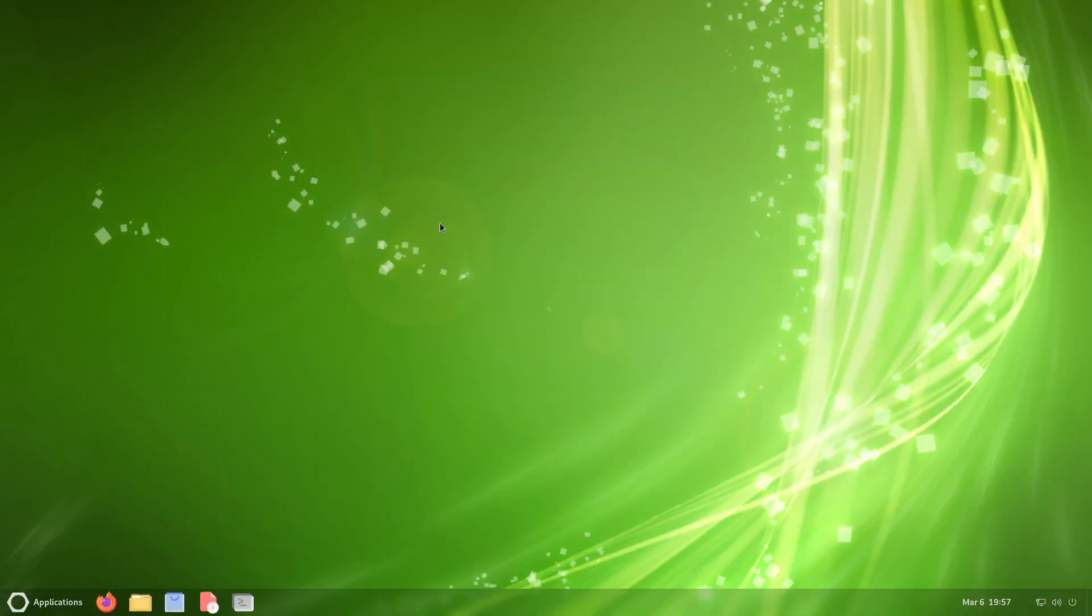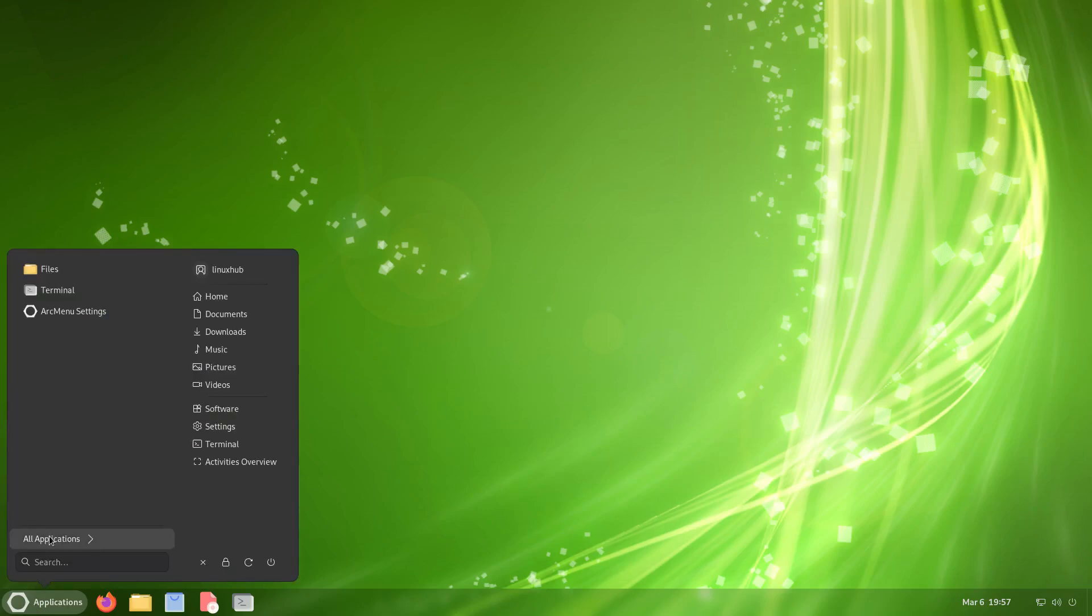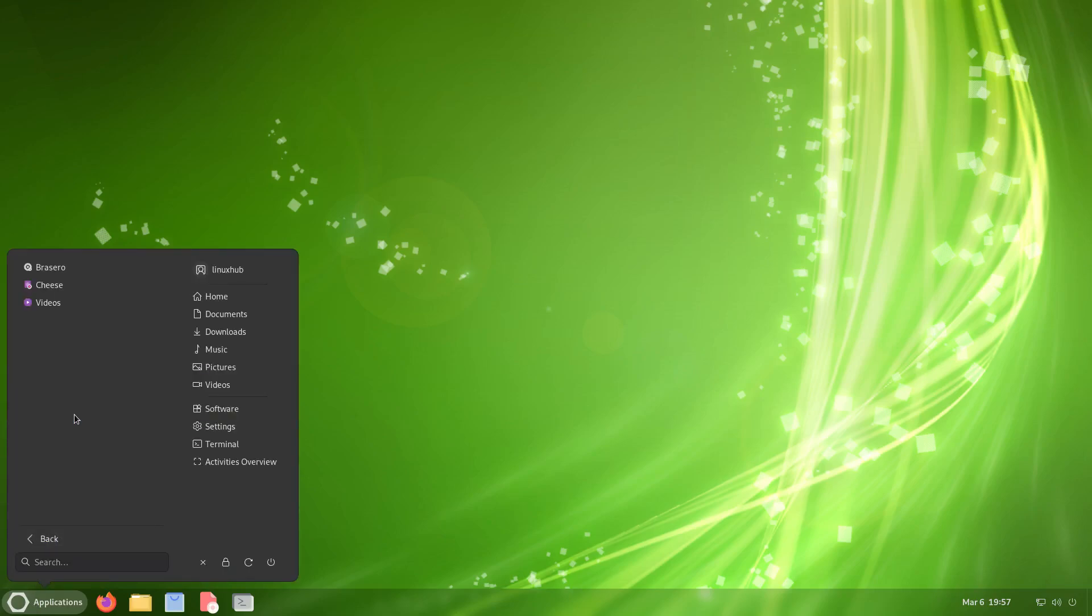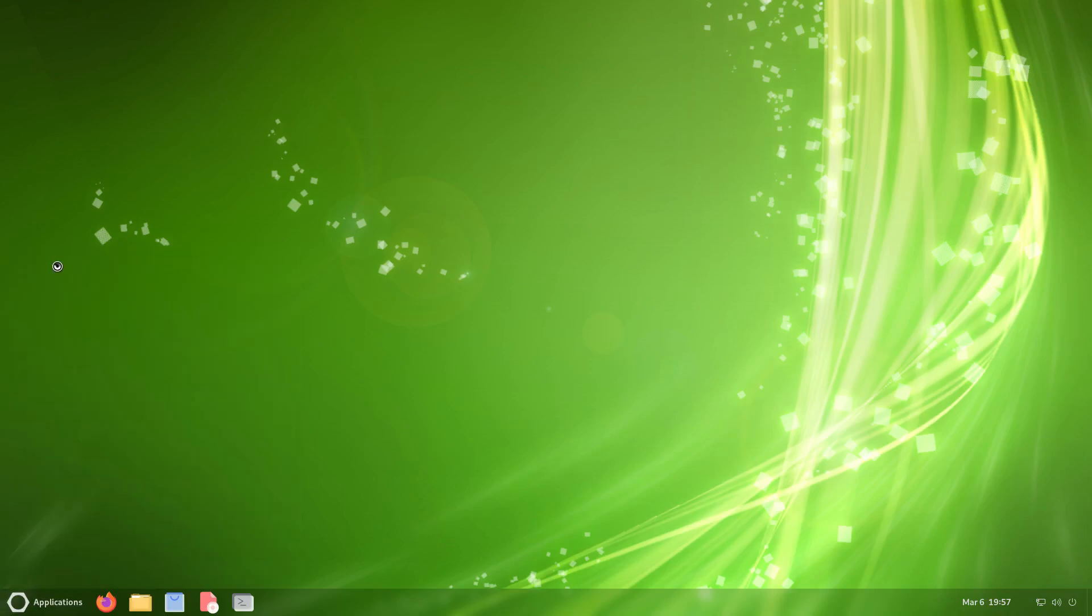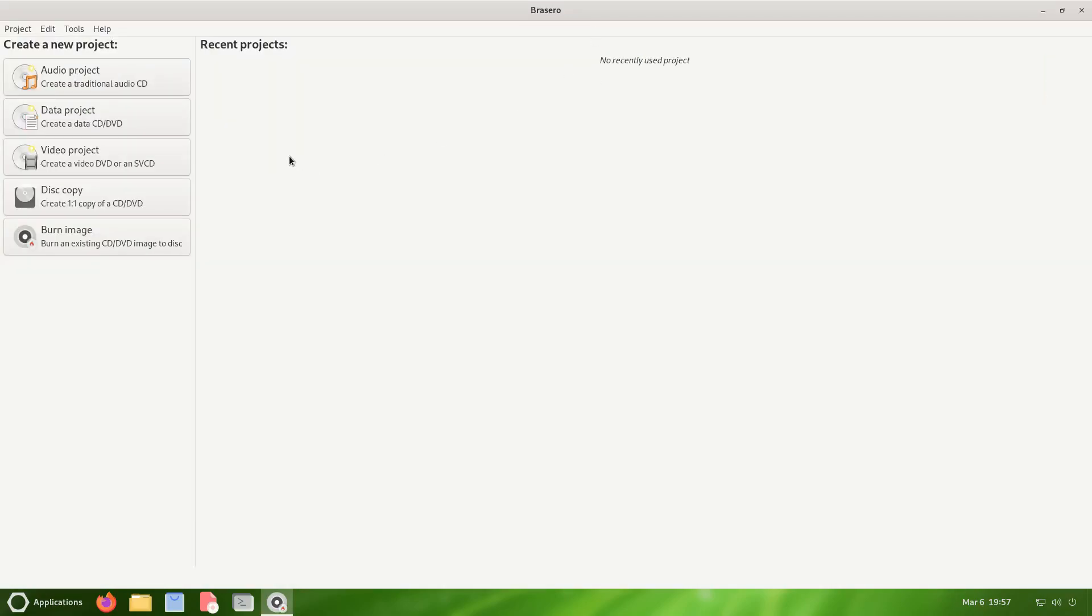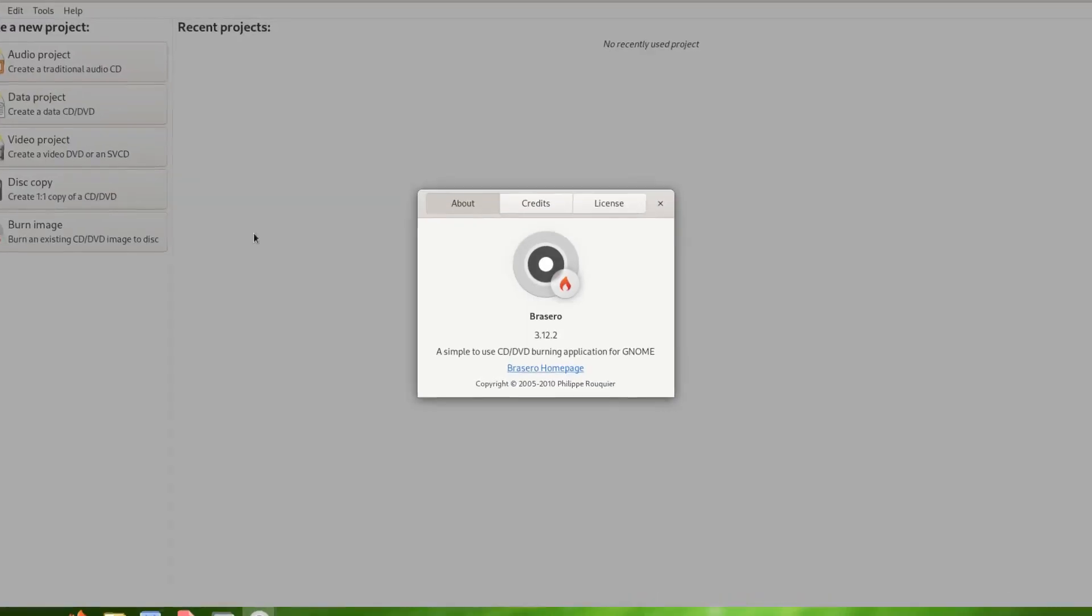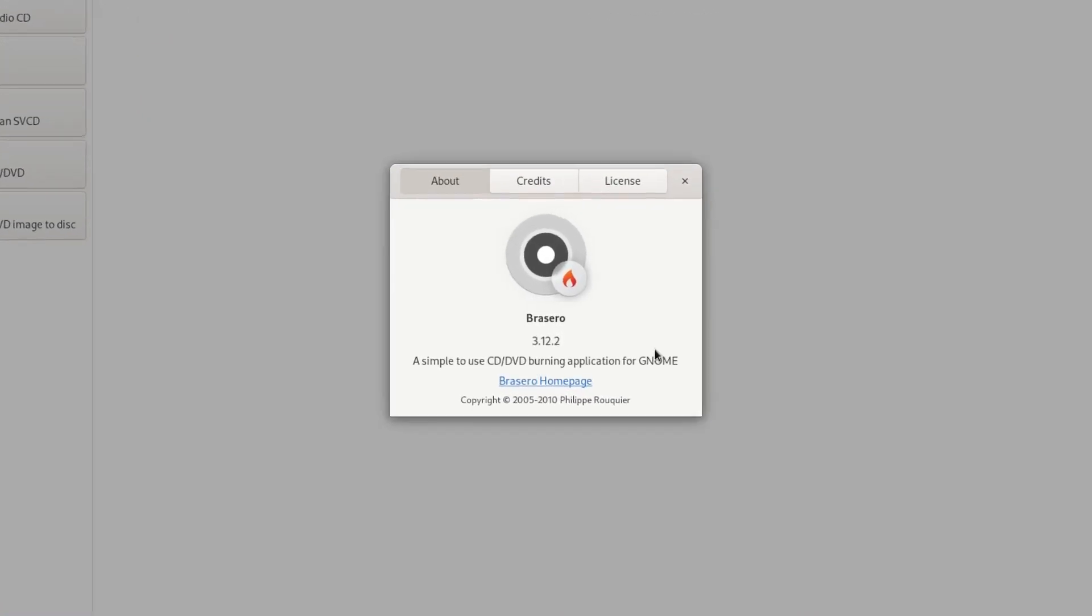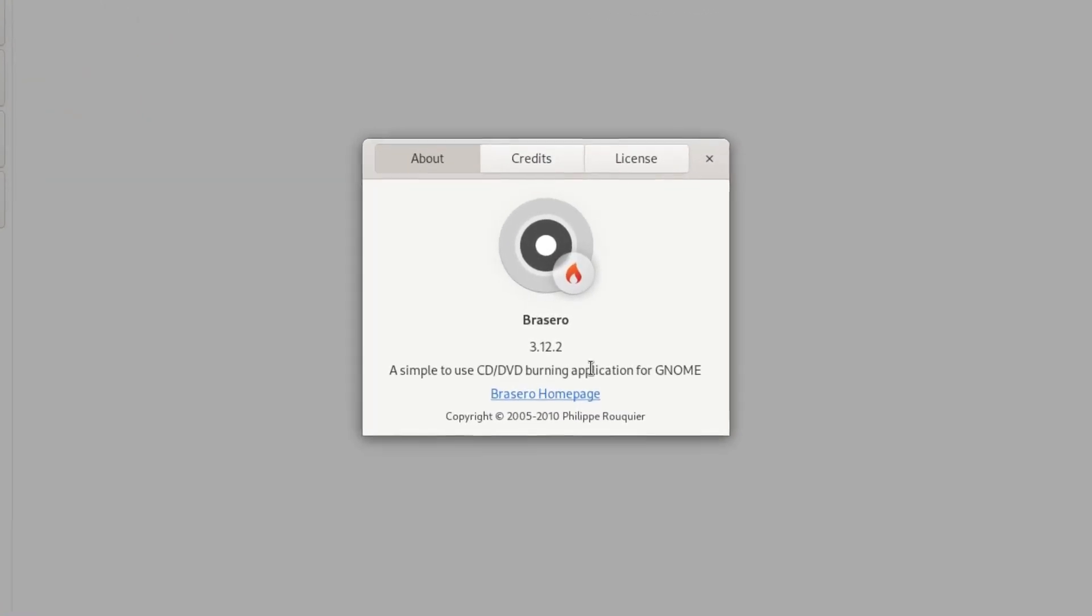That's LibreOffice. Let's get back to all applications. Sound and video, what do we have? We have Brasero, Cheese, and Videos. Brasero is usually—you'd like to create CDs, DVDs. It's a little outdated because a lot of people don't use CDs anymore, but it's here if you need it. Let's take a look at the help on the about: Brasero 3.12.2.